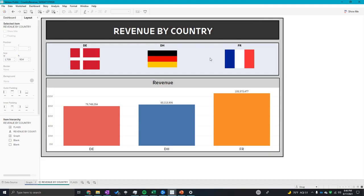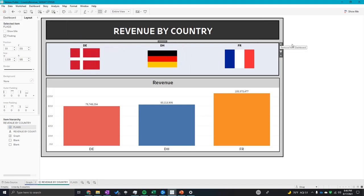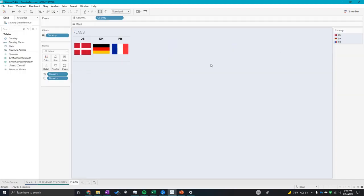So how are we going to do that? Let's start with this worksheet up top, and I'm going to click 'Go to Sheet'. I want to make DE be Denmark, DE be Germany, and FR be France.